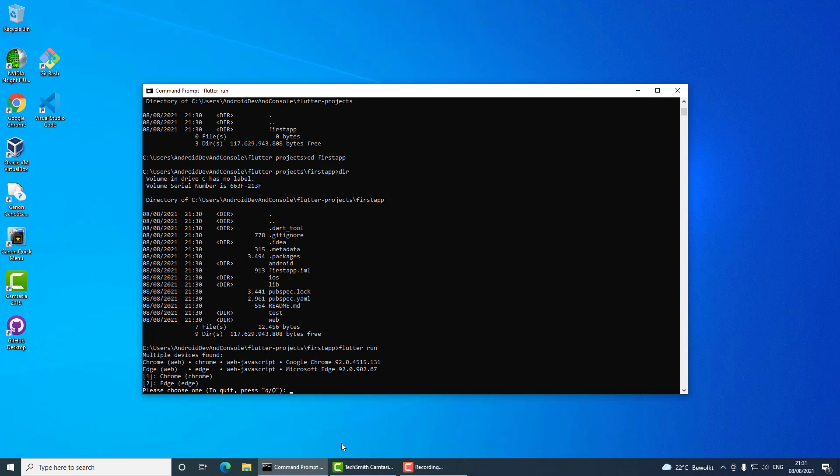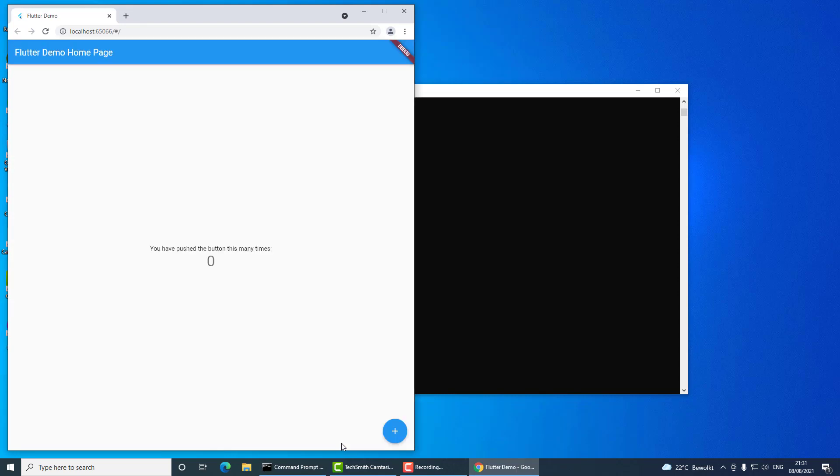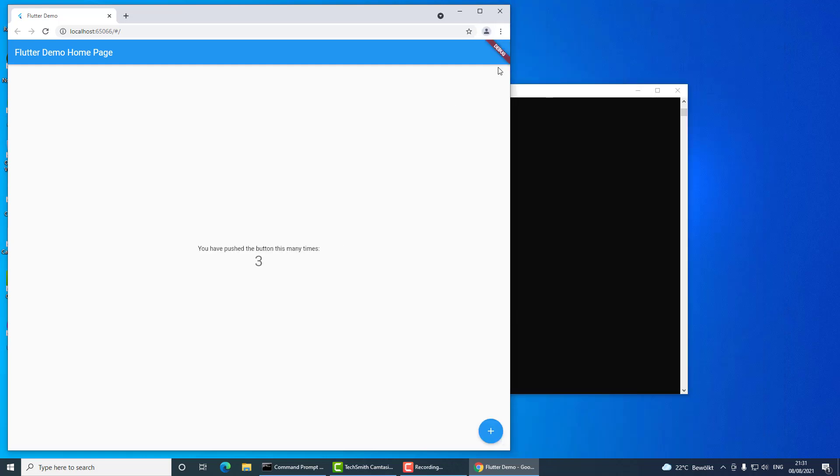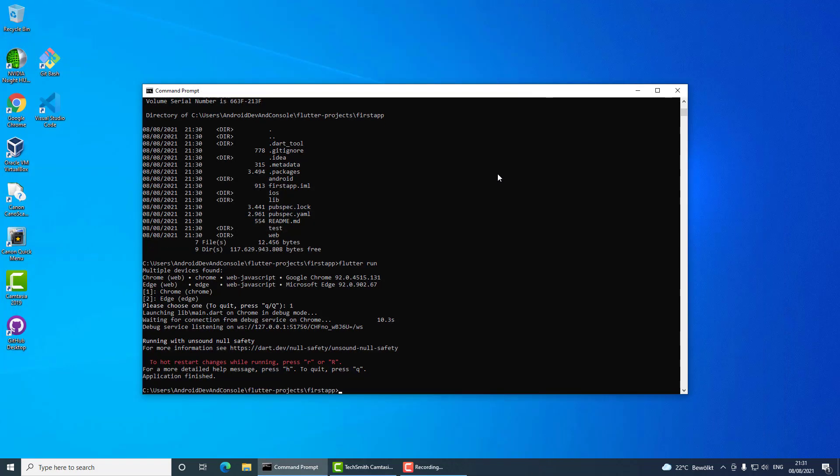This is because I don't have any emulator running and I also have no physical device connected to this computer. So I will select Chrome just to see if my application is all right. And yes, as it seems, everything looks really good. I will close it and what I will try to do now is to check for some Android emulators.